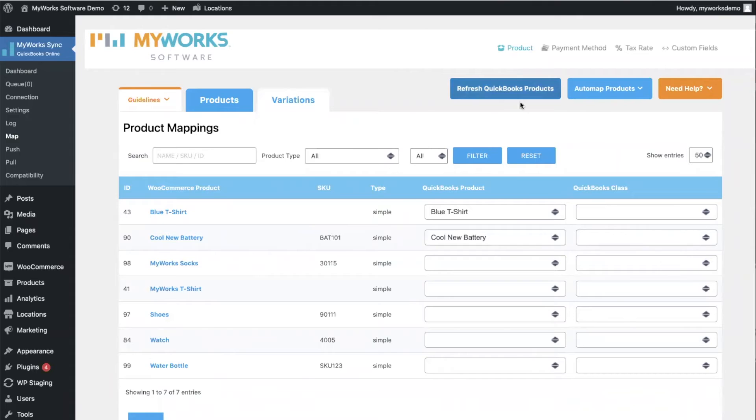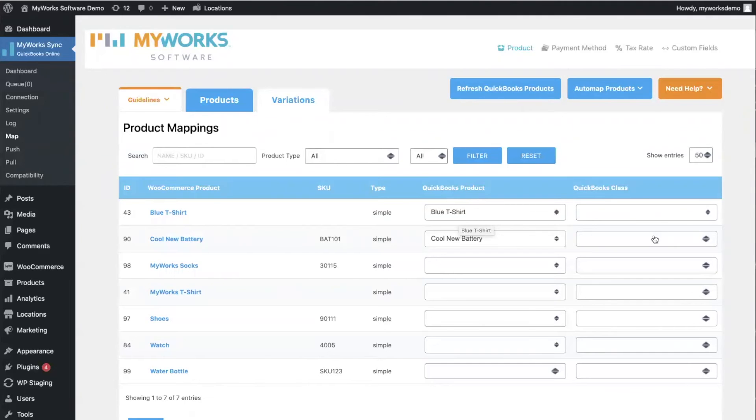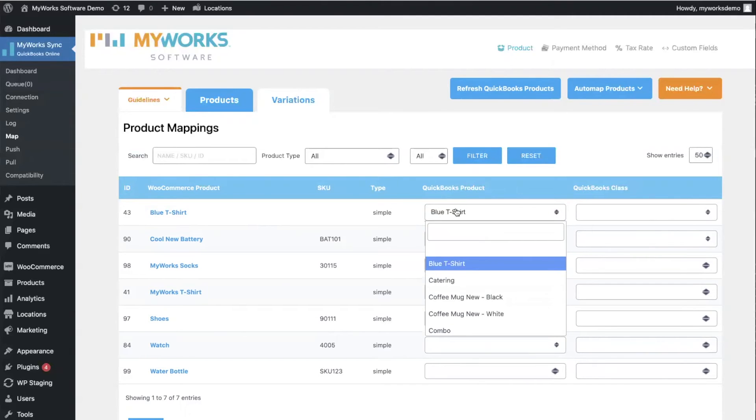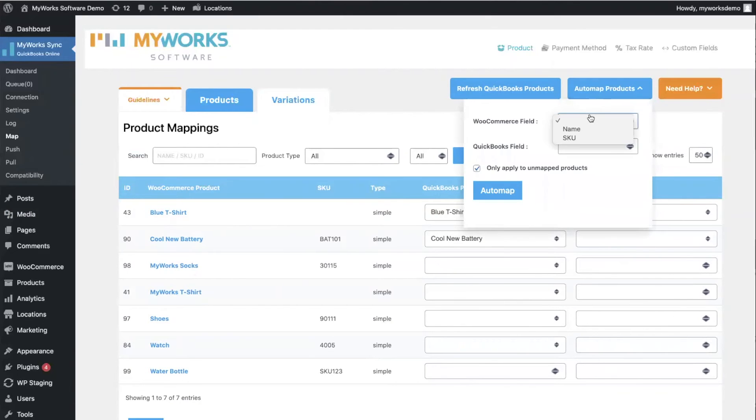And then we have two more columns. We have a column with drop-downs for the corresponding QuickBooks product and also for the class. So we're going to focus on the products today. And this is how mapping works. You can click on this drop-down to select the corresponding product for your WooCommerce product, or you can auto-map by name or SKU number.